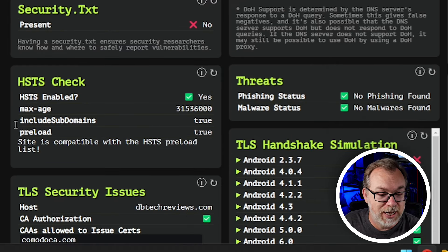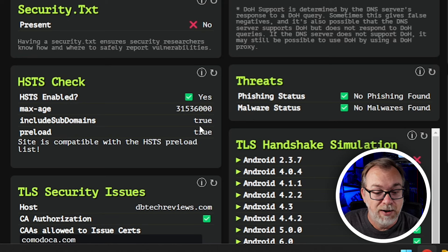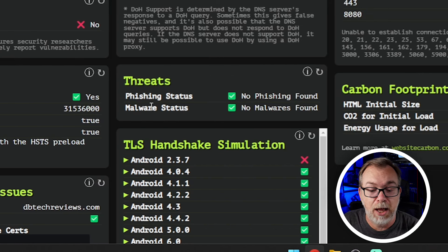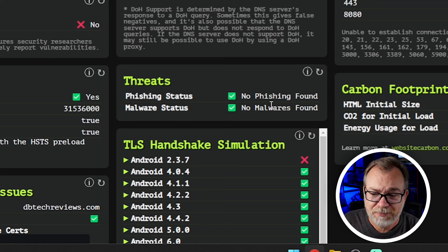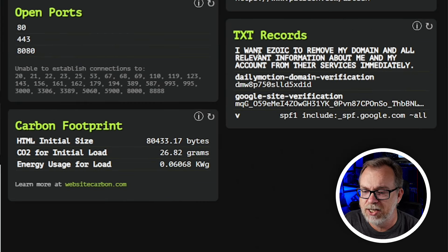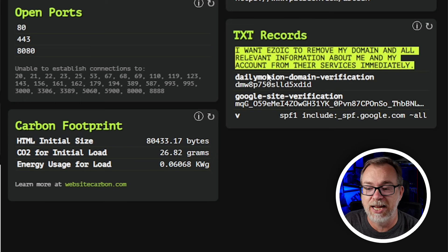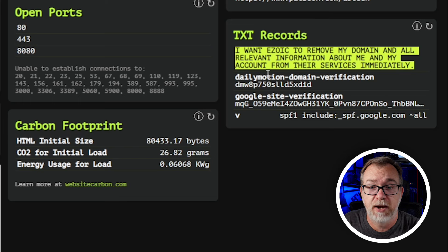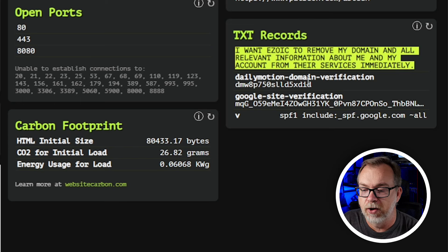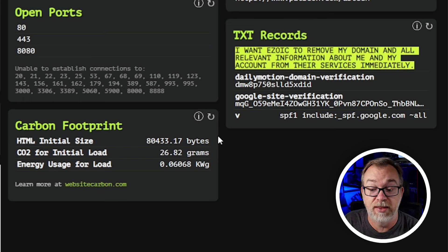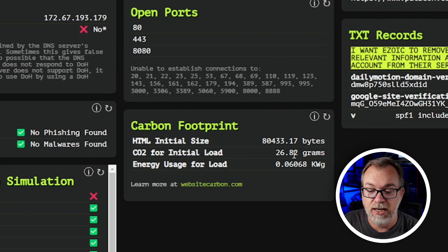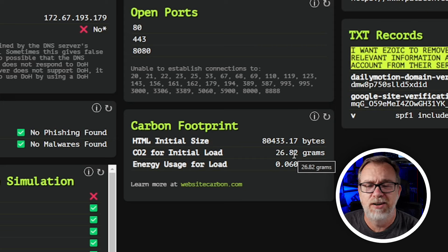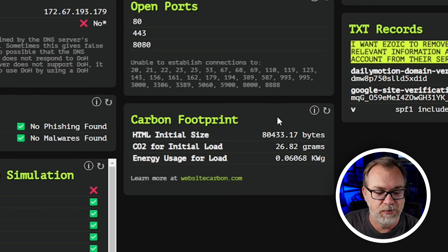HSTS check — is it enabled? Yes, max age, including subdomains, all of that looks good. Threats — phishing status, malware status, none found. TXT records — I actually had to add one of these to get a website to remove me from their listings. I've also got some other stuff in here for DailyMotion, Google site verification, things like that. Carbon footprint gives you an idea of what your website is costing in carbon footprint terms. That's kind of neat.